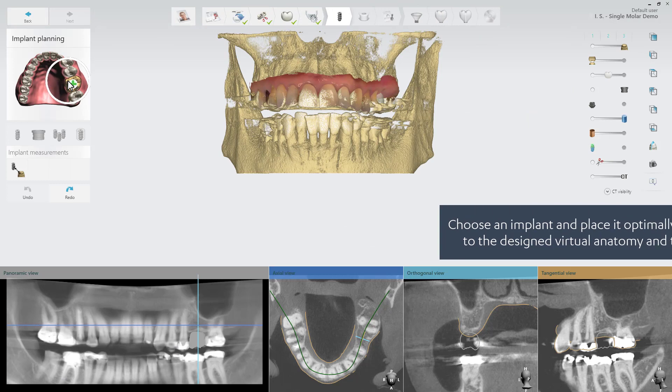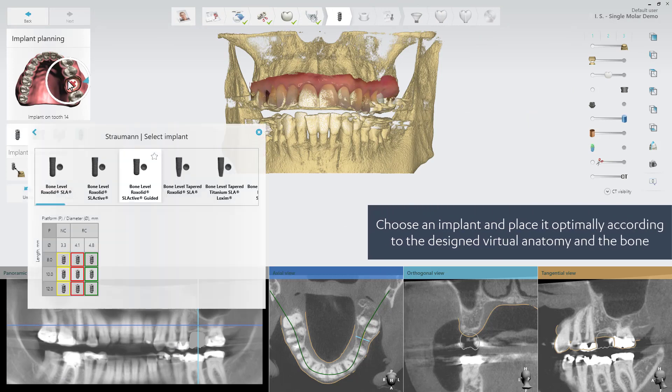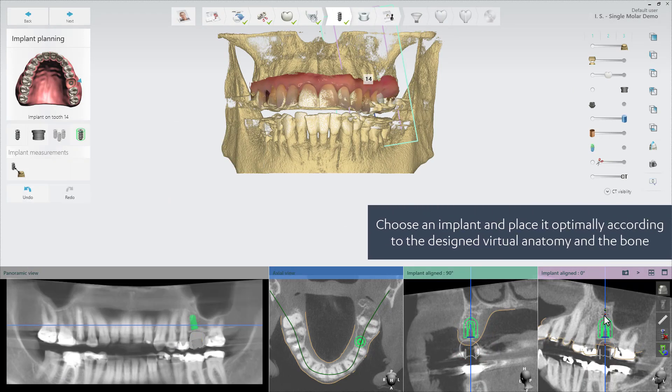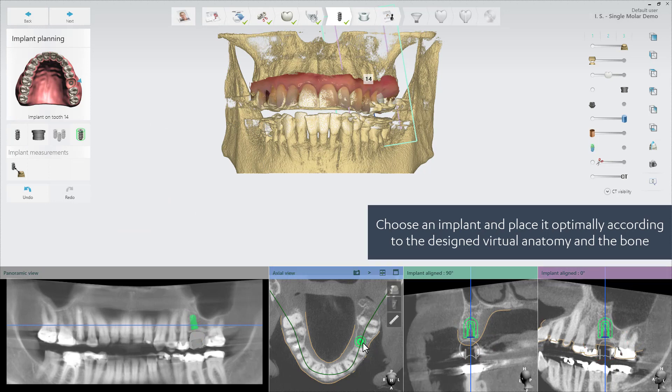Choose an implant from the implants list. It will automatically be placed according to the virtual crown position. Adjust the placement manually.